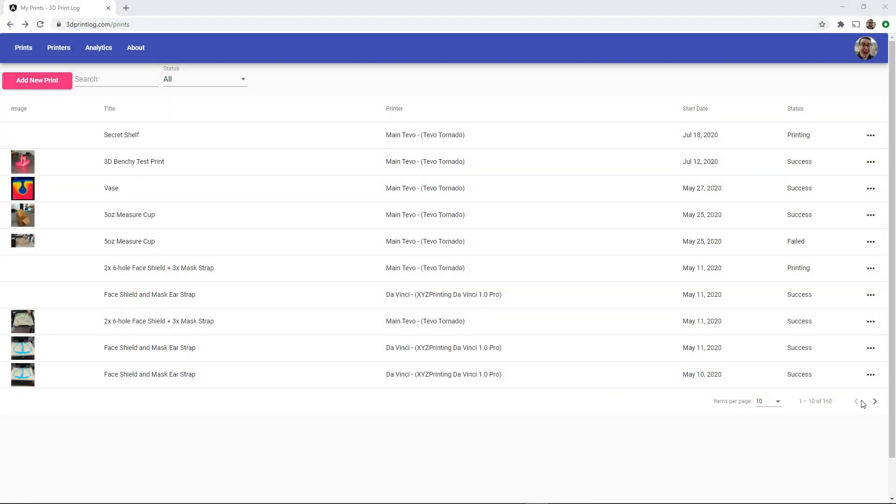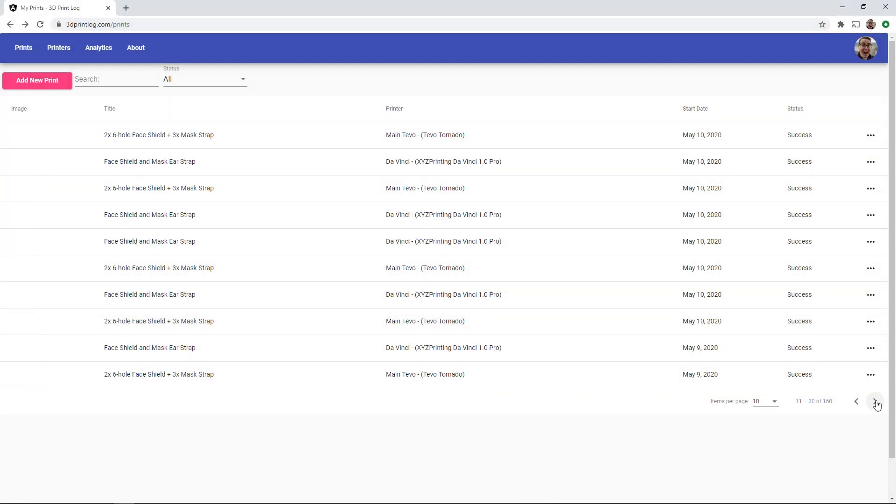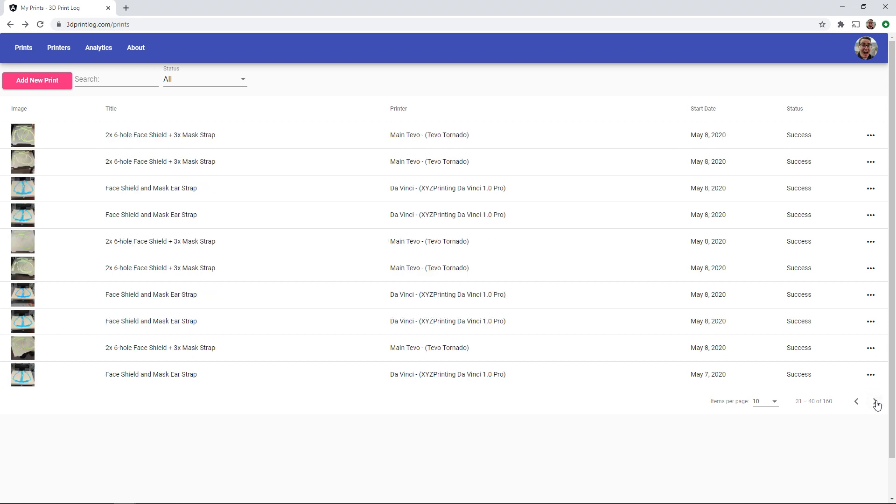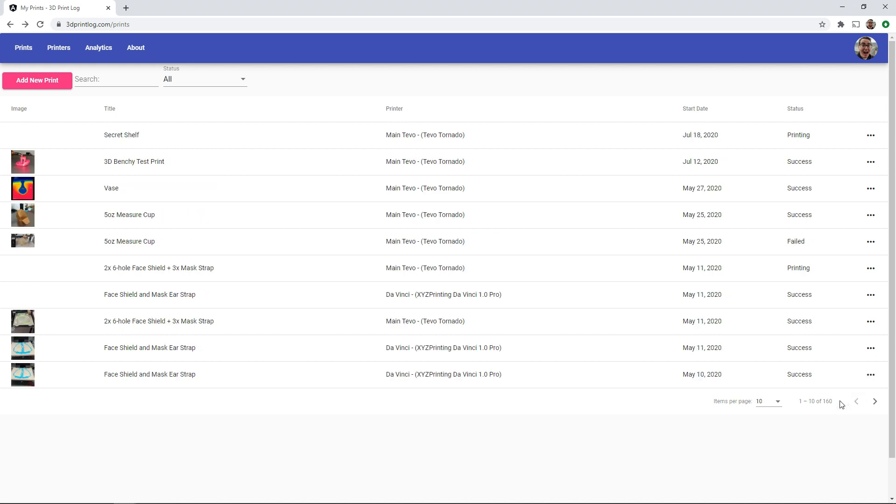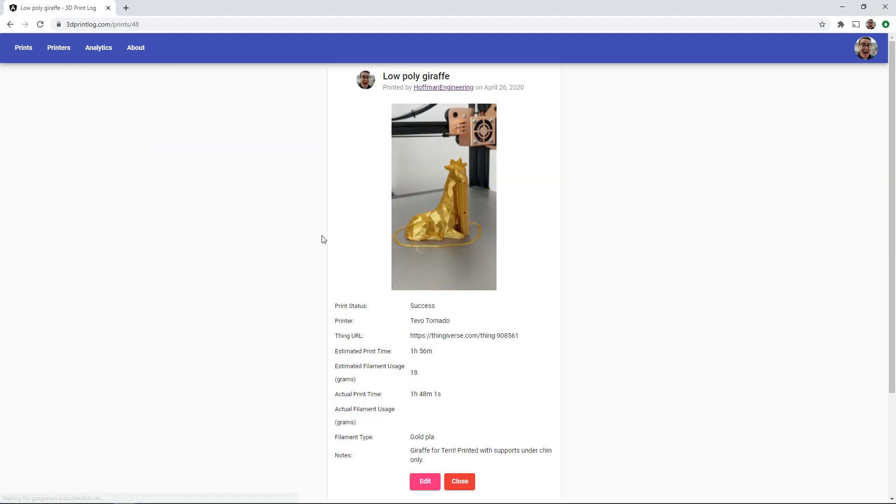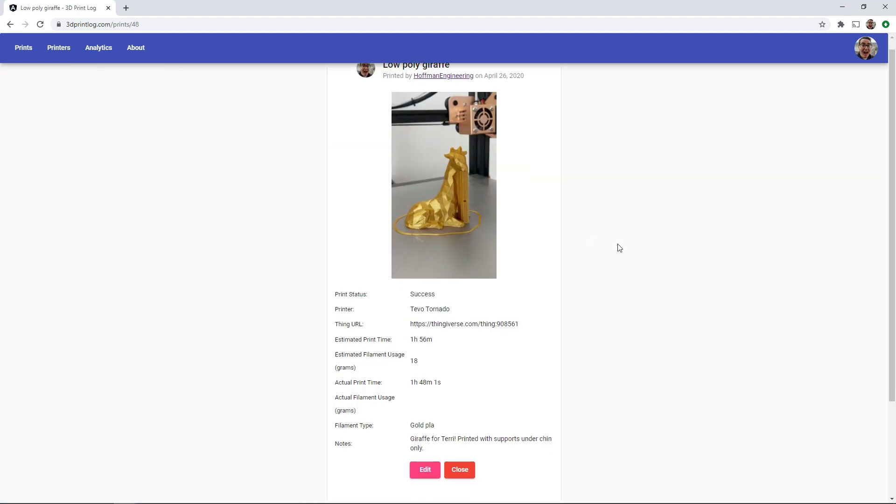The print page lets you flip through all of your past prints. You can also search for specific words. I remember a giraffe print I made a while back. Where did I get that model? Oh that's right. It was this low poly giraffe from Thingiverse and I printed it back in April.